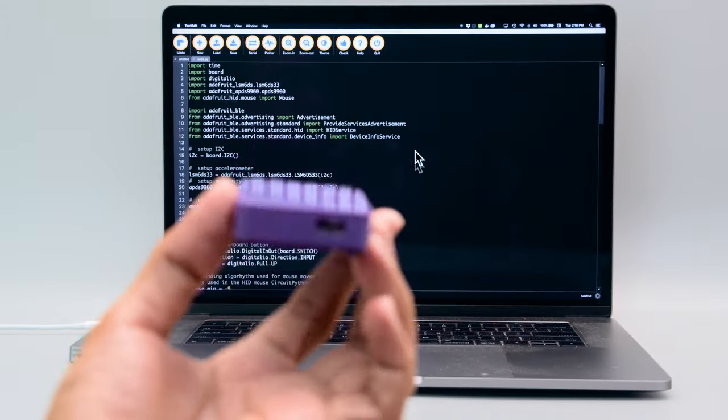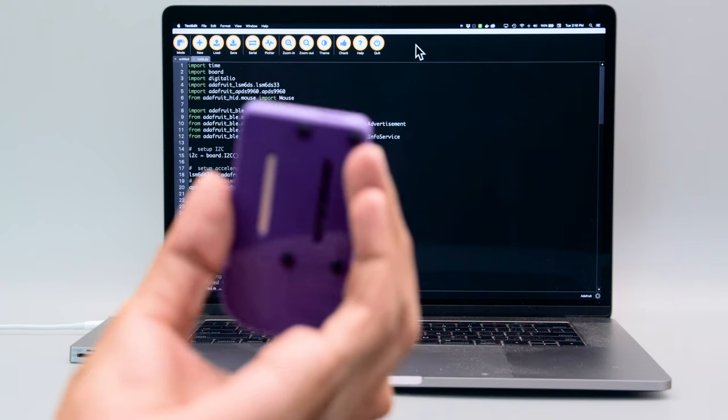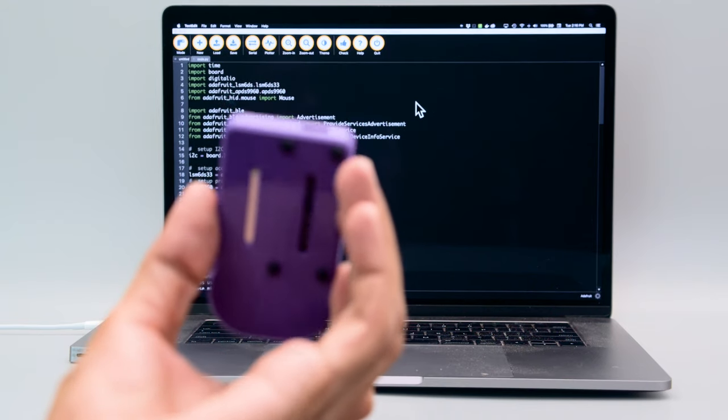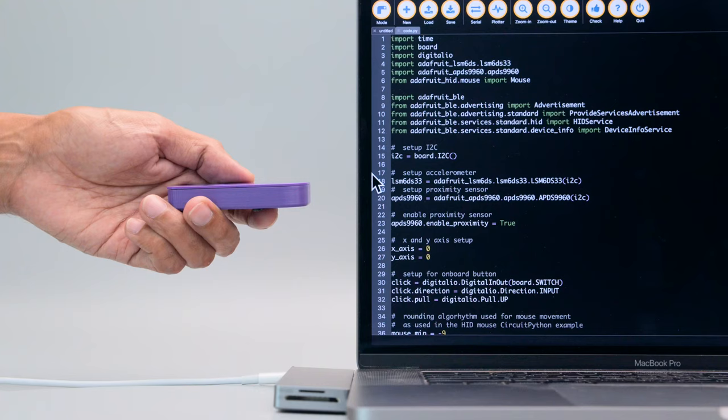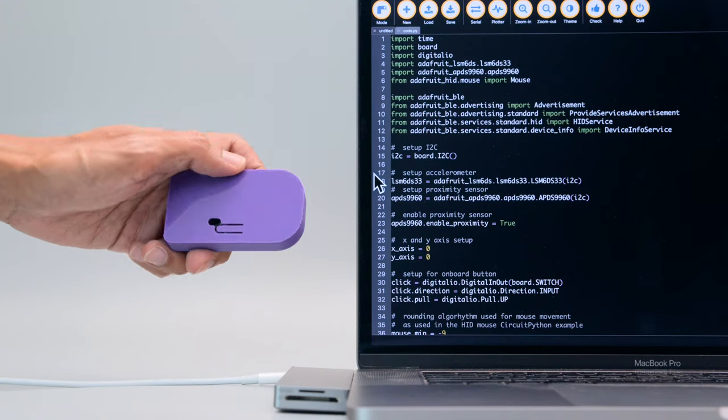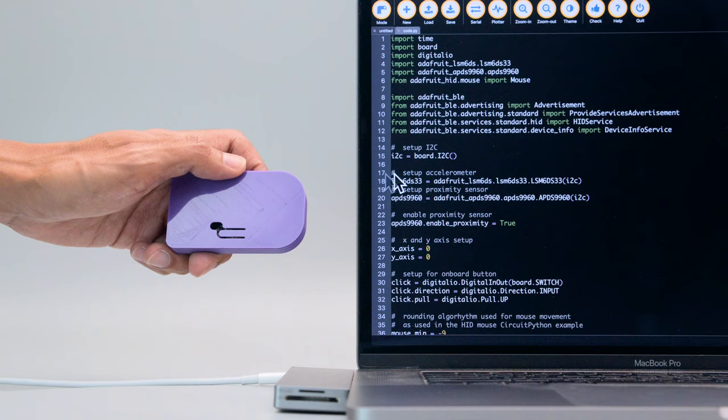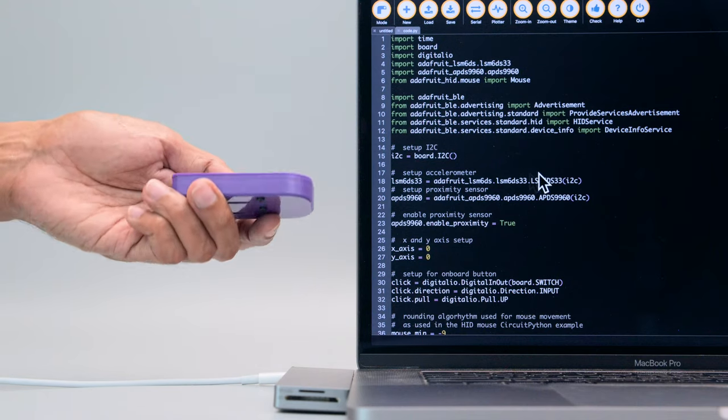This project uses an accelerometer to make mouse movements so you can wirelessly control your computer. As you move the device your computer's cursor will follow your movements.